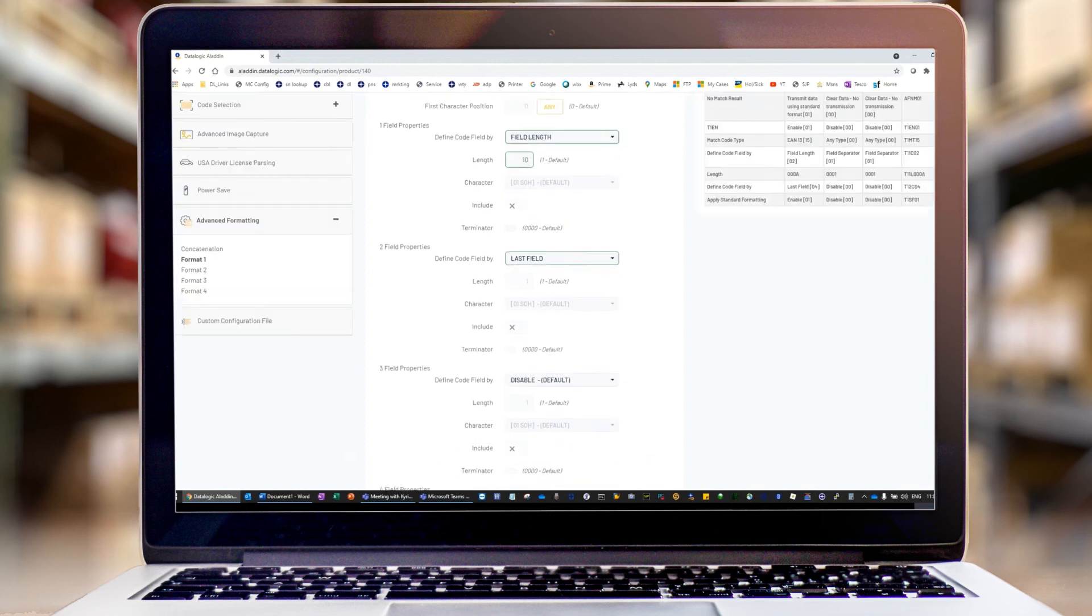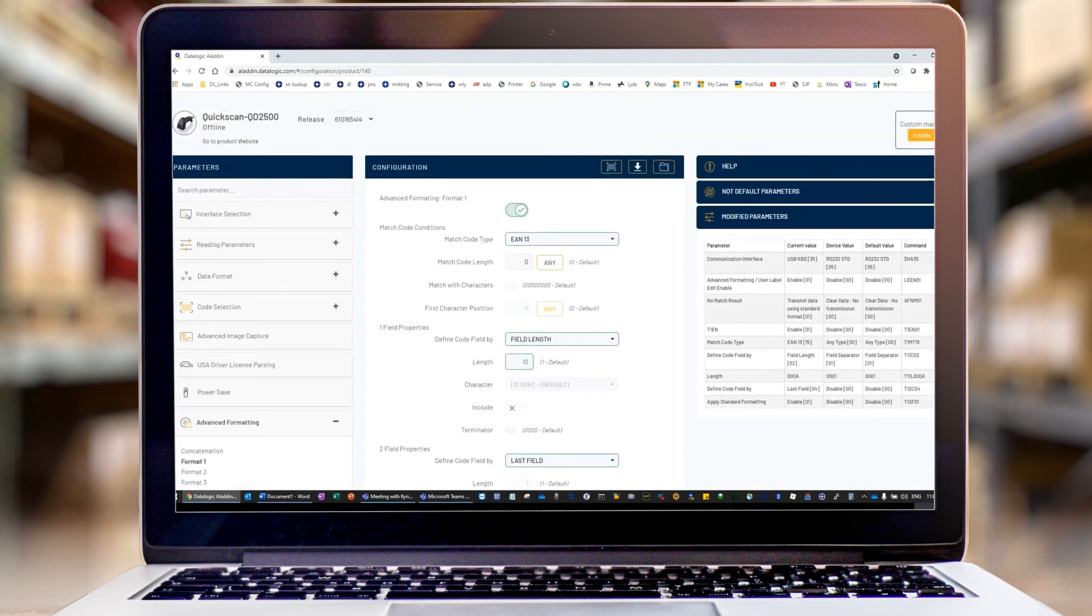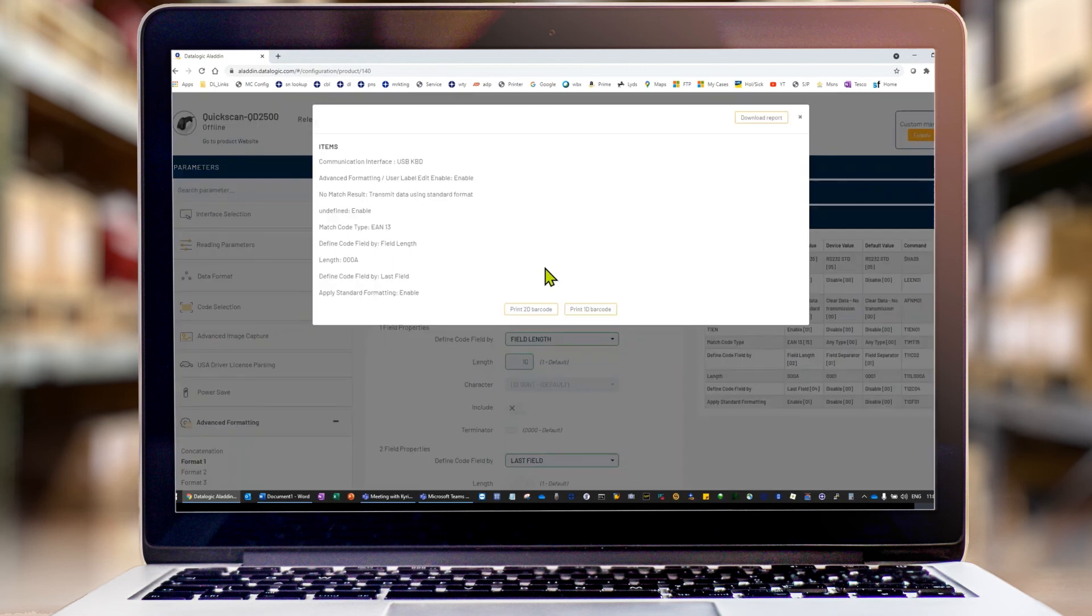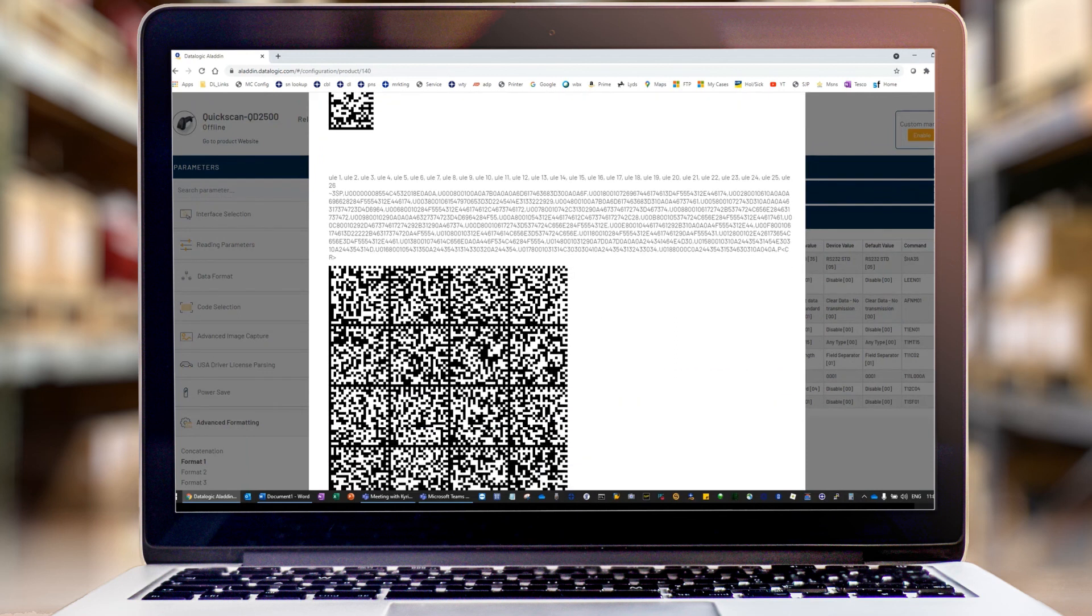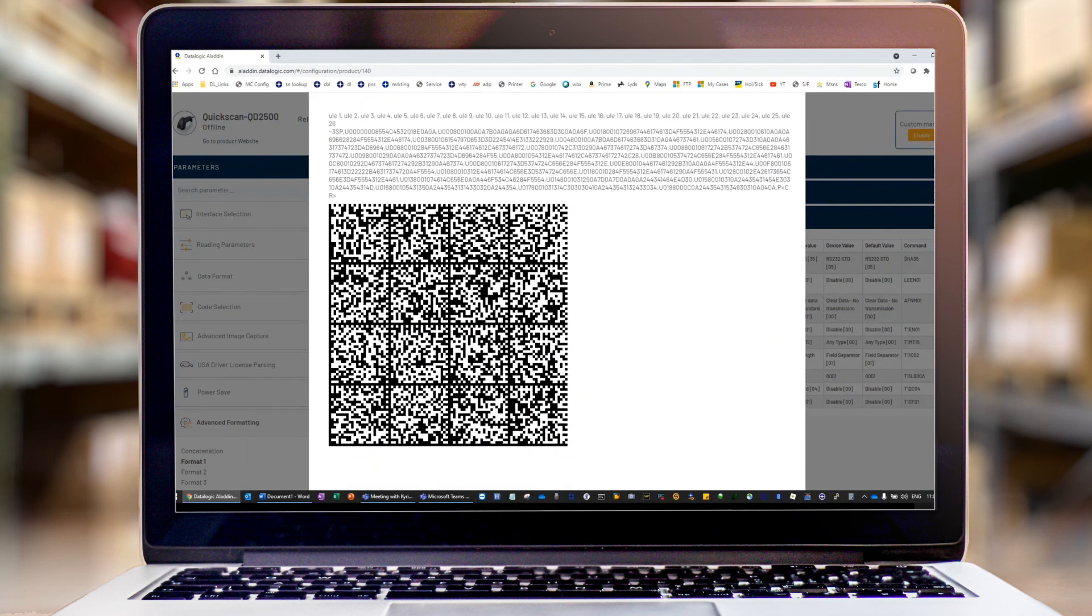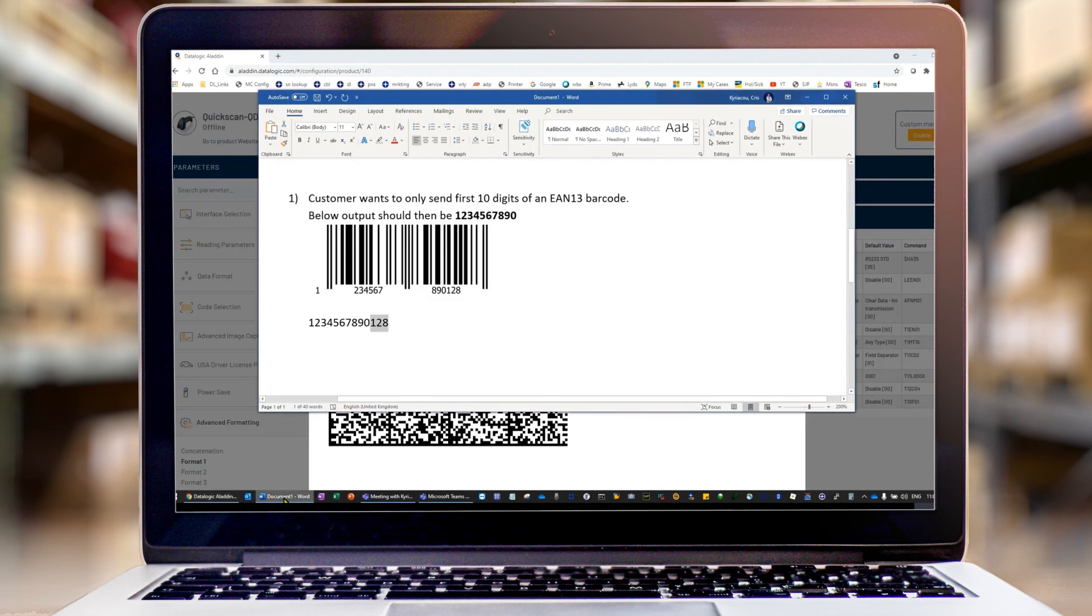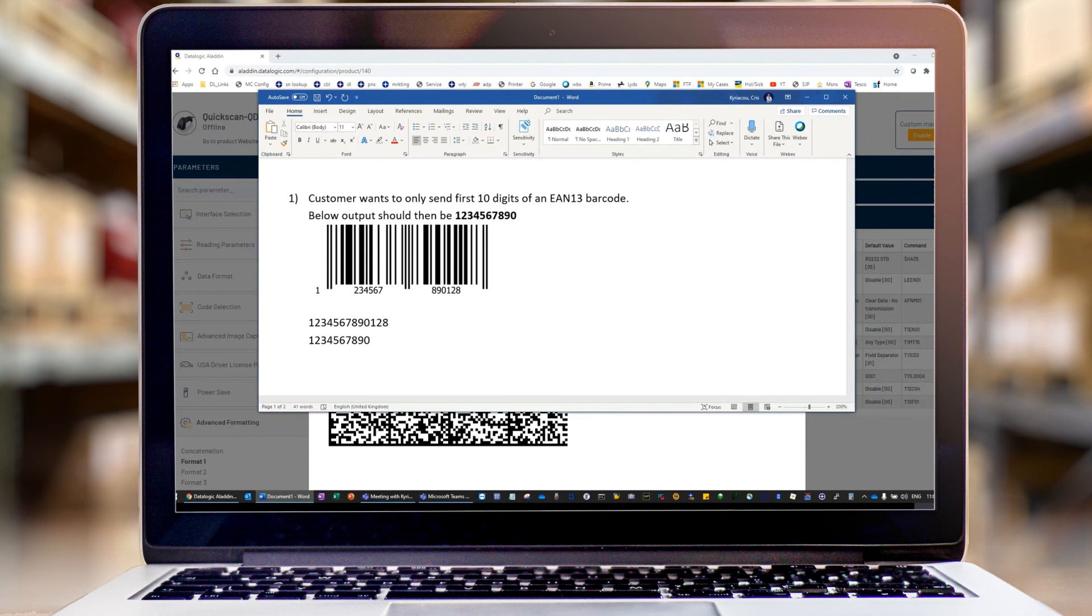So we're now going to print a barcode sheet using export configuration. Print 2D barcode. I'm going to scan off screen. Okay. Come back to our document. I now scan the code and I'm going to get the 10 characters.